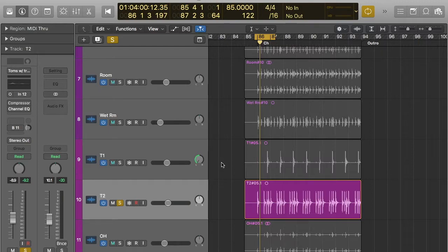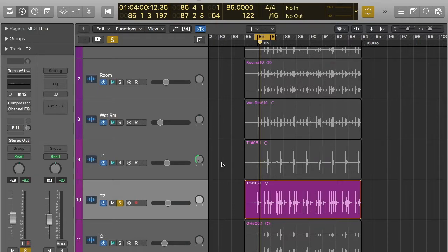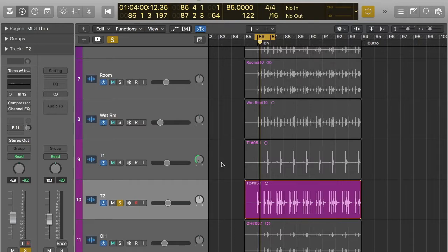Noise gating is primarily used to get a good tight sound on drums, like a snare or a tom. It's also used to get rid of background sound while still keeping the louder sounds in.